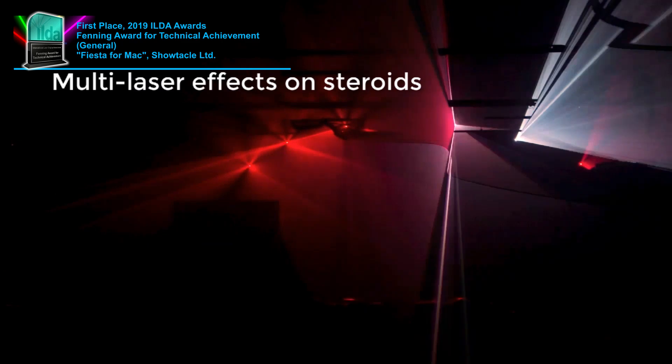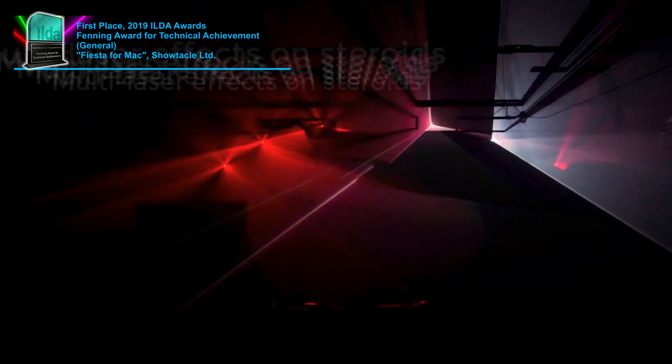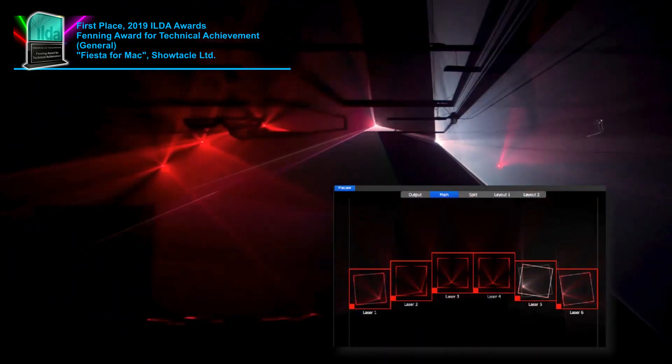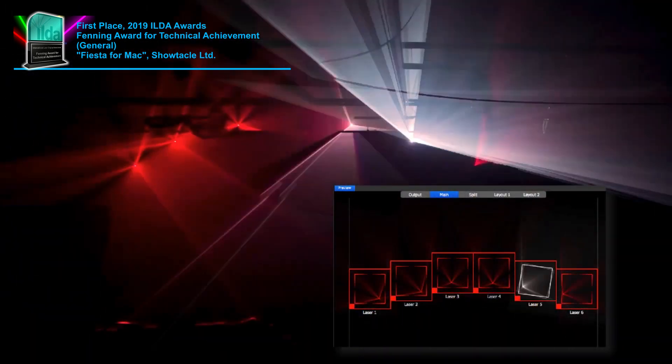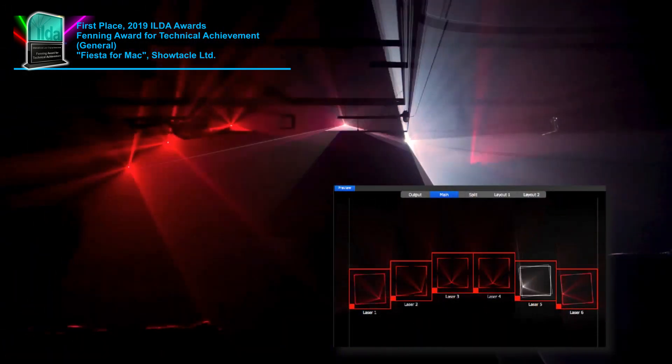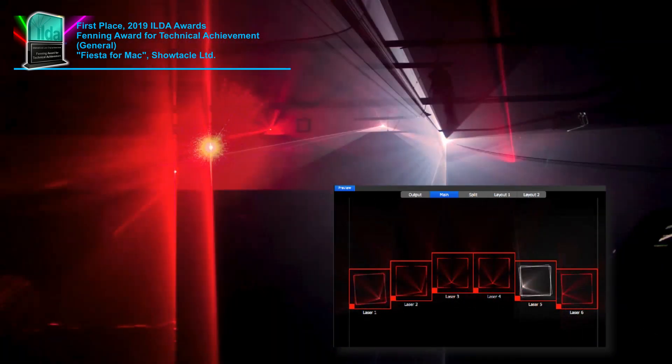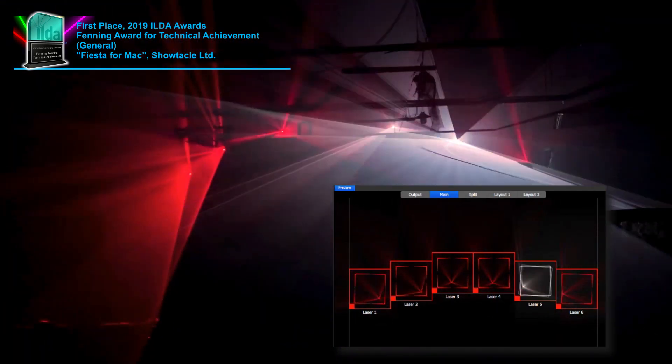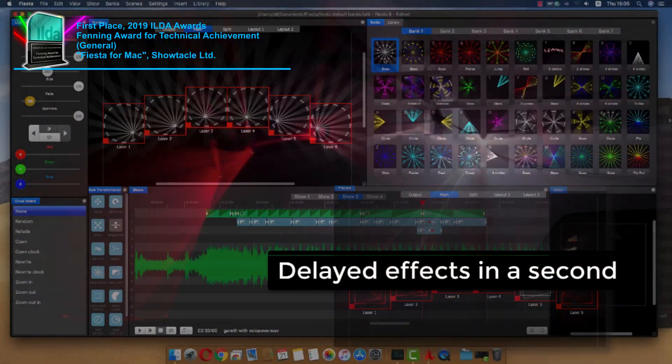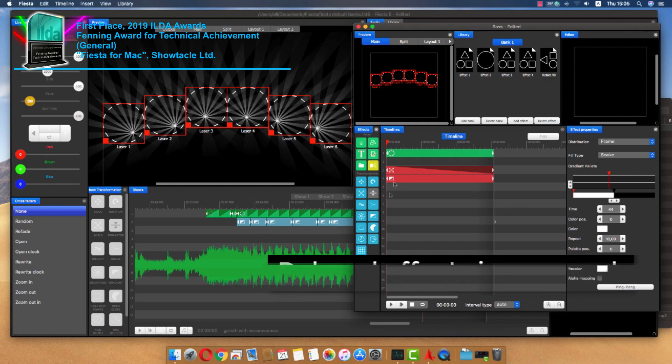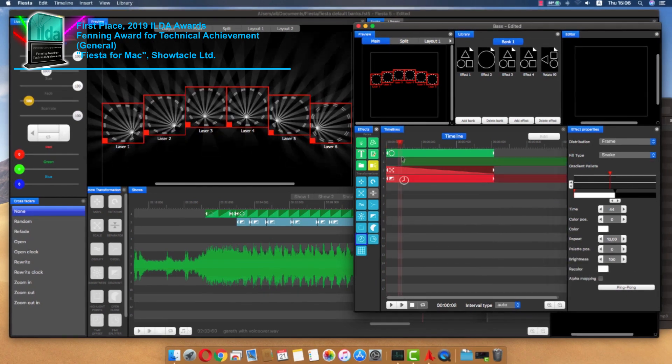You can even create multi-laser effects directly in every scene. And of course, tracks no more. Every event defines what laser it uses, and you have more special tools for multiple lasers.